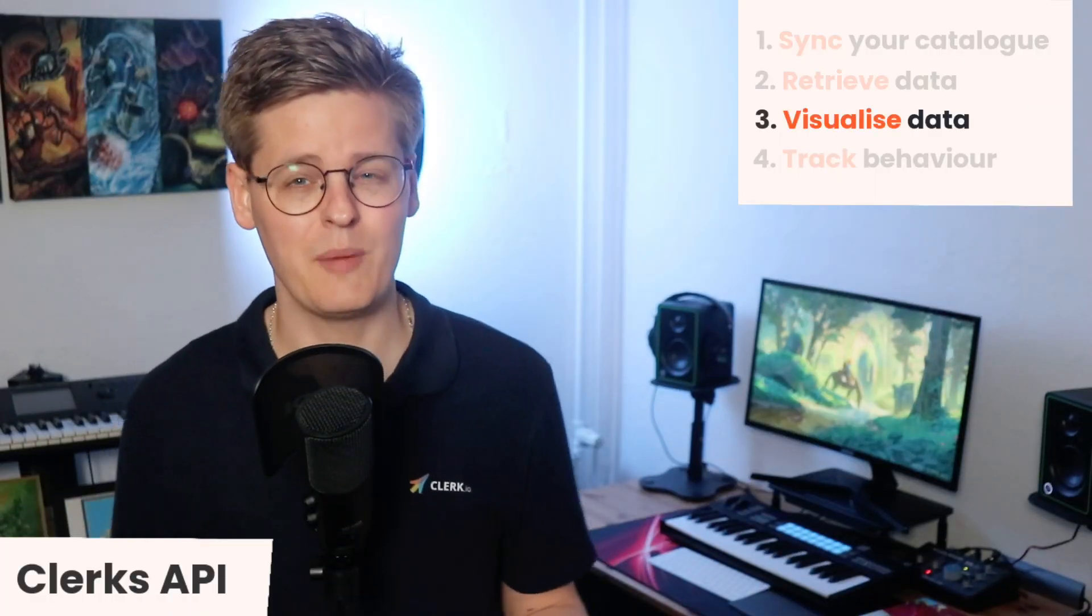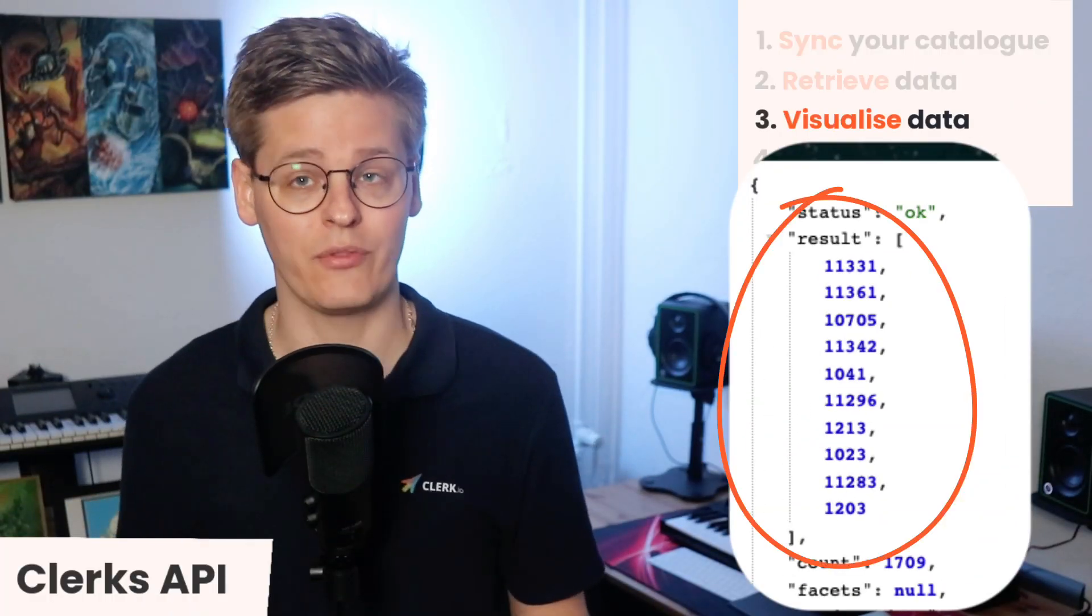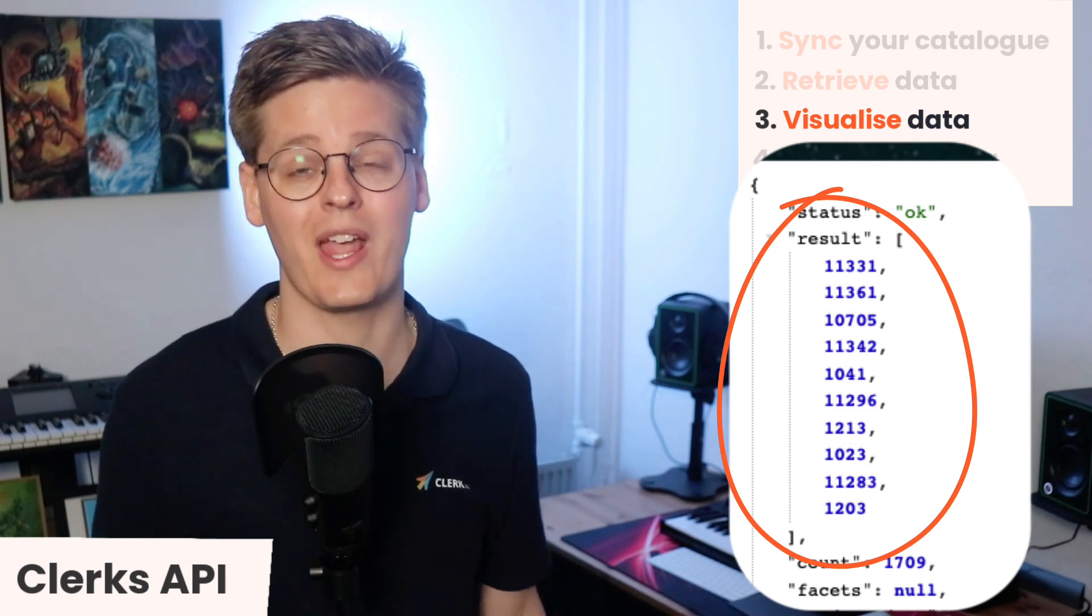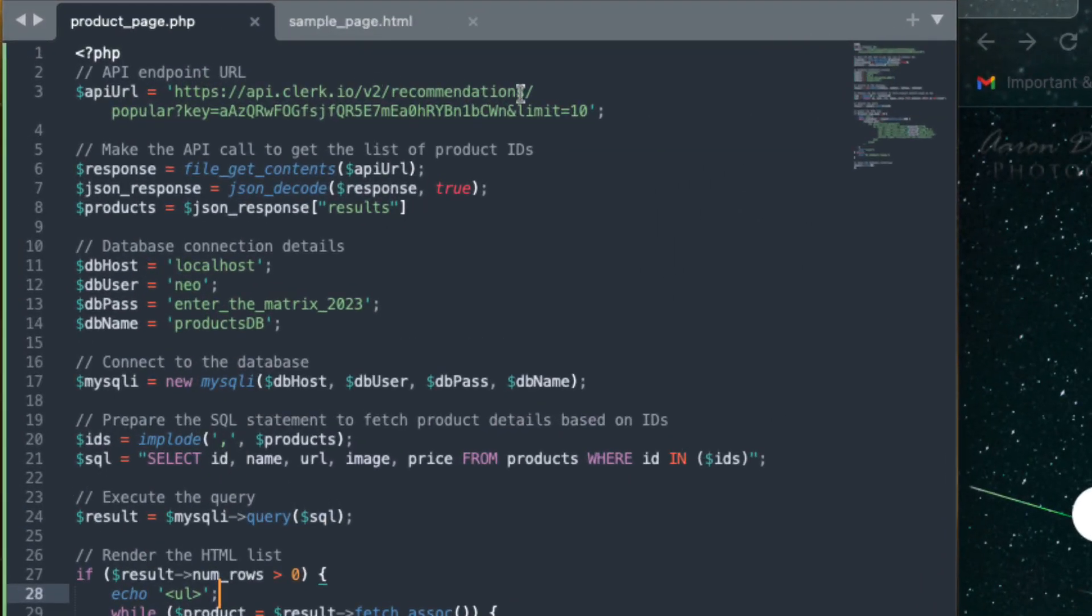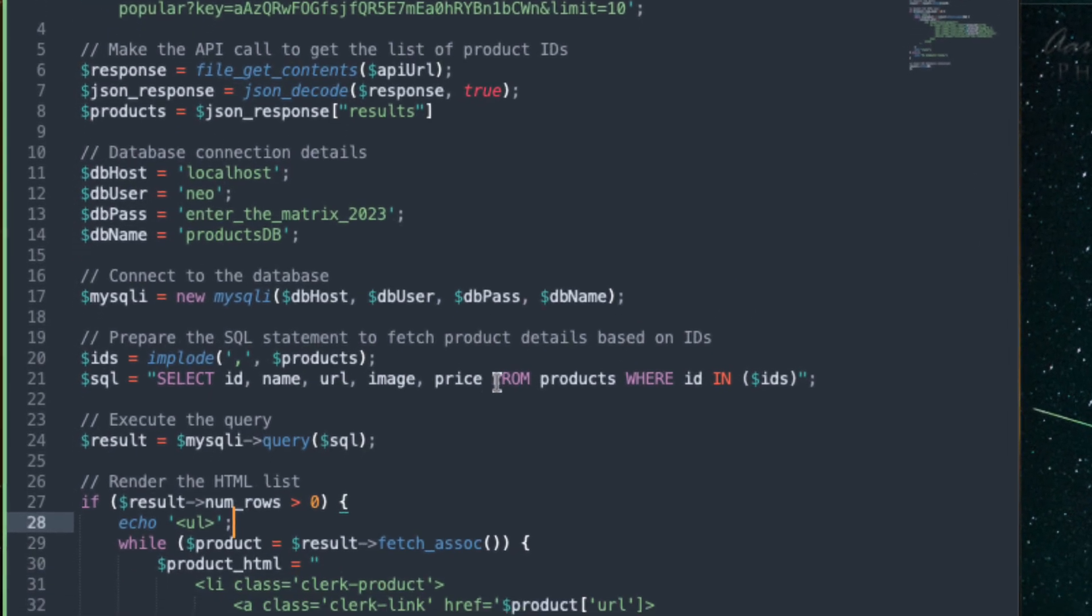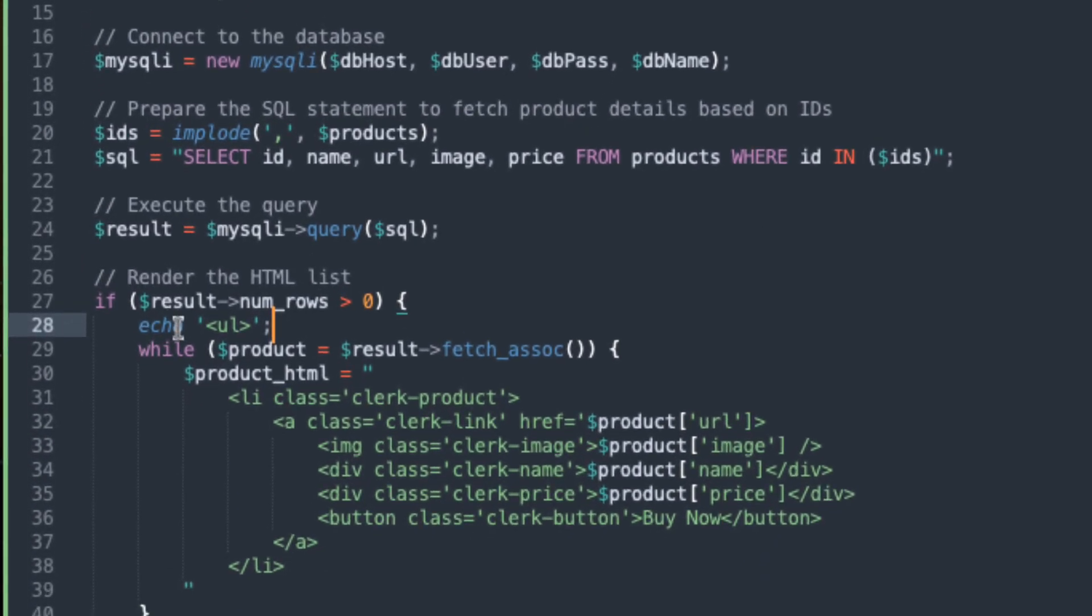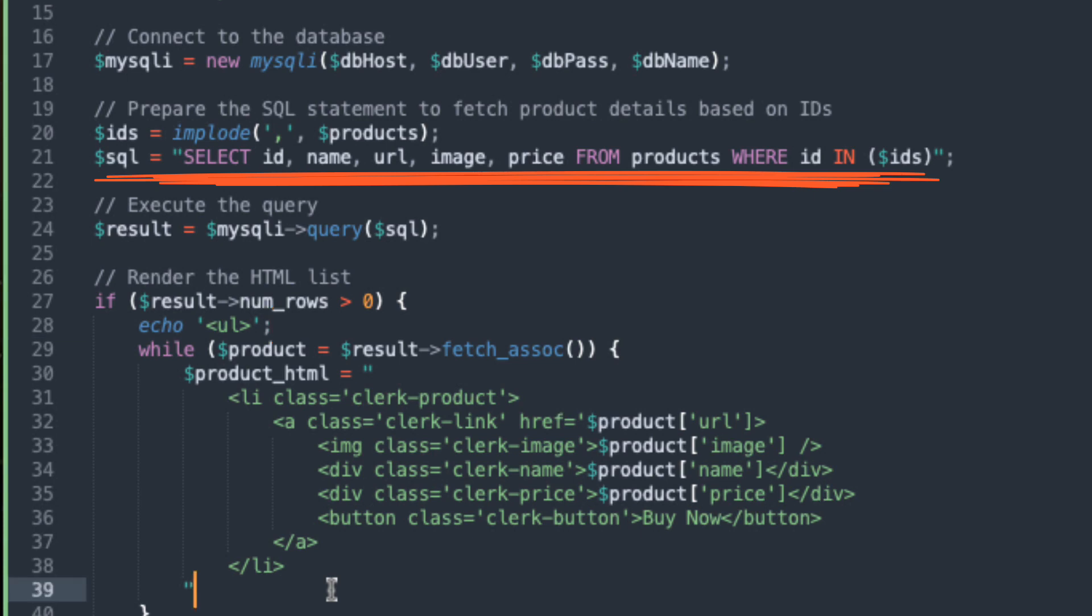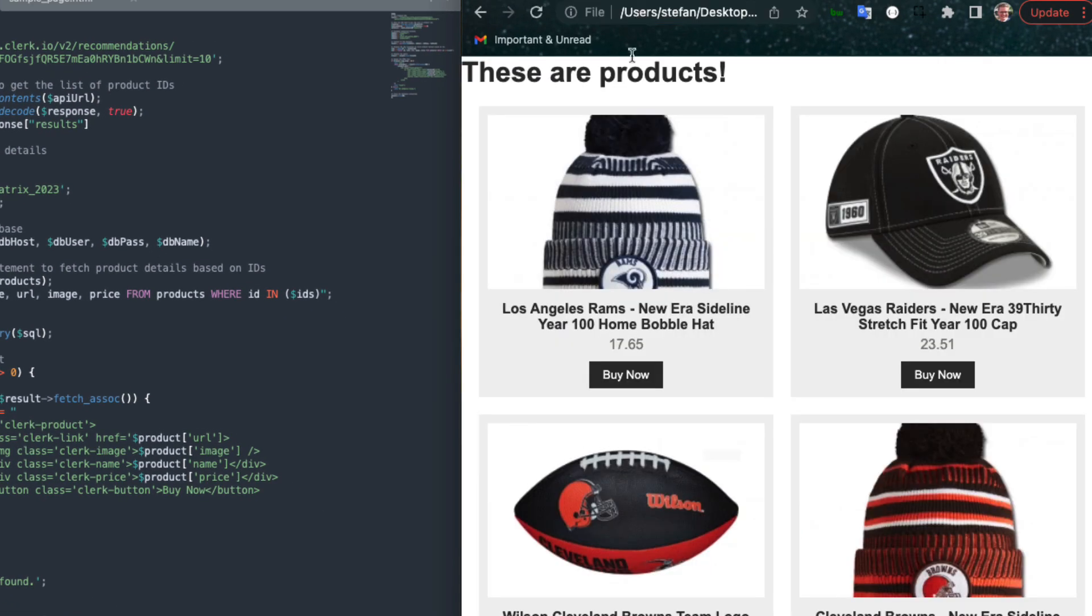As a baseline, the API will always return the IDs of the matches Clerk's AI found. With these, visualizing your data is often done by making API calls server-side, retrieving the IDs of products, for example, and then fetching all the product-specific information from your own webshop platform, or PIM, before rendering them.